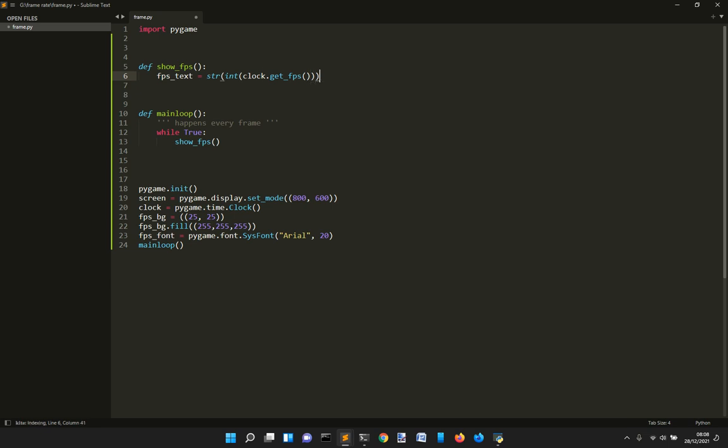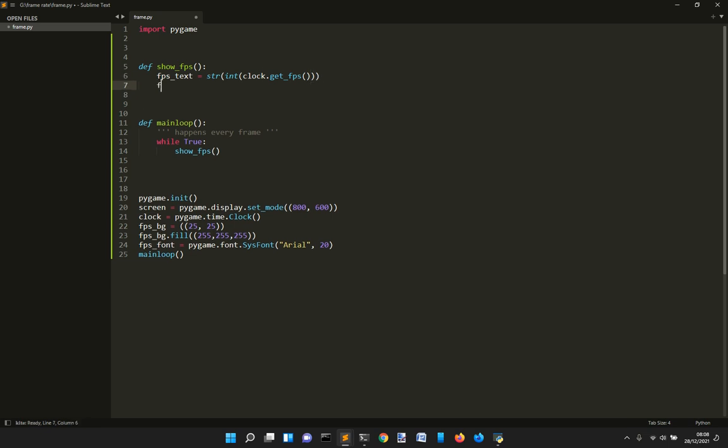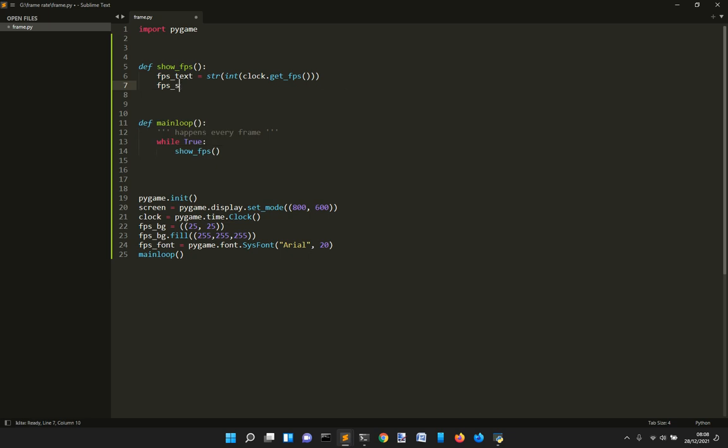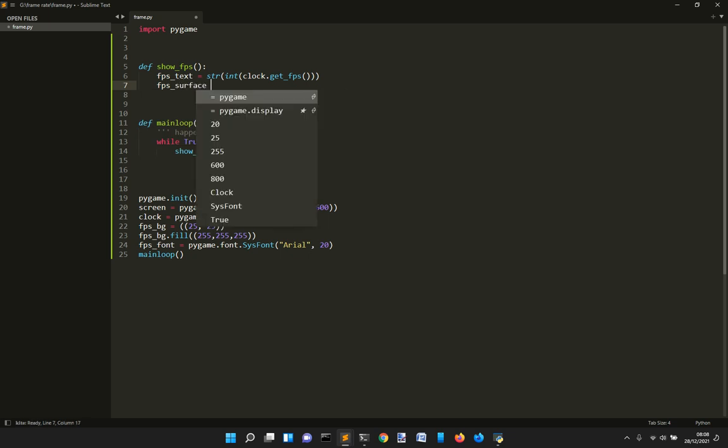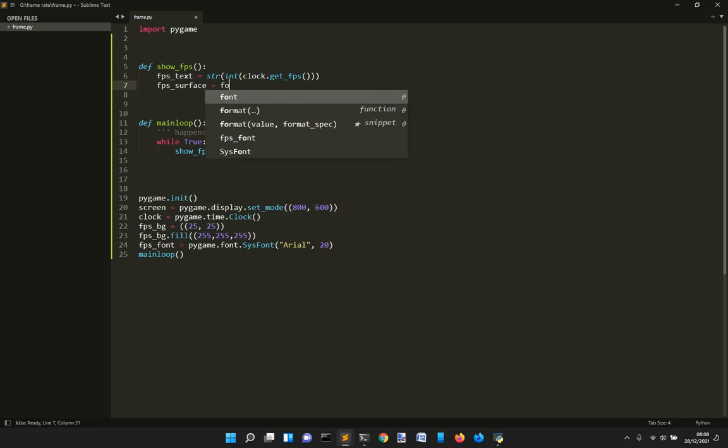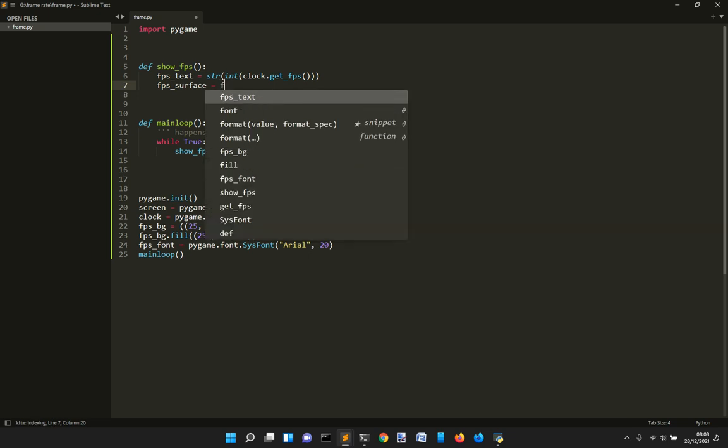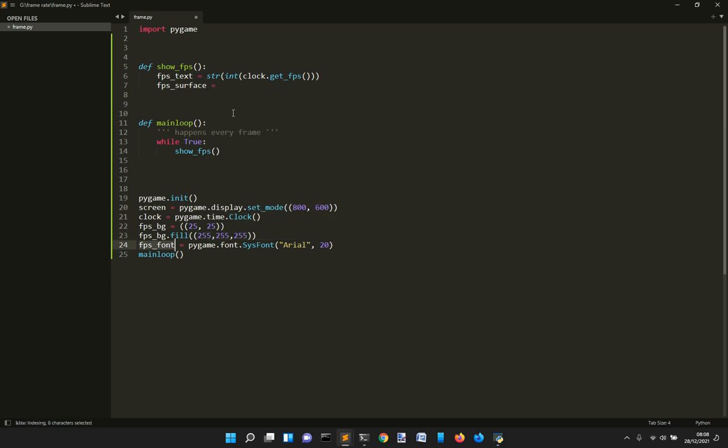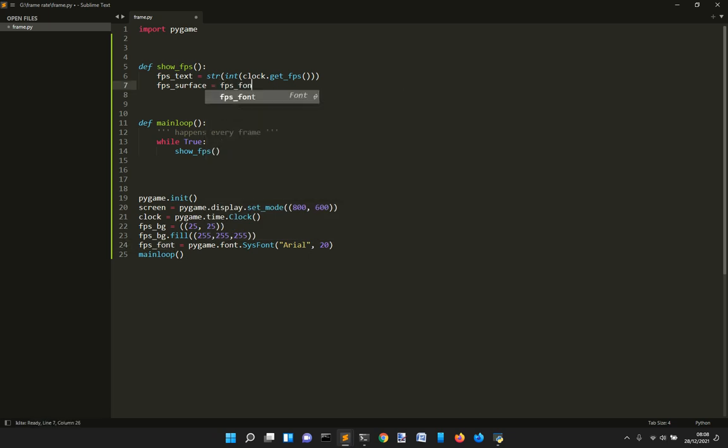Because we want to render this text on a surface that will be memorized into FPS surface. By the way, I want to give this name so that we remember that it's a surface. And to do it, we need to use the font we have used before here. So FPS font.